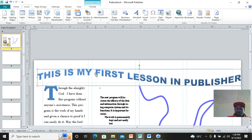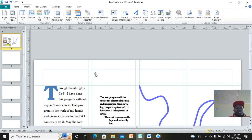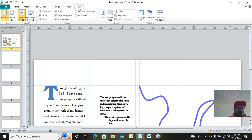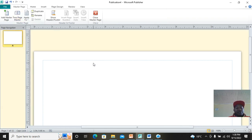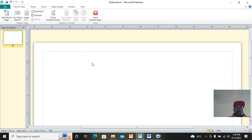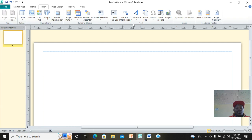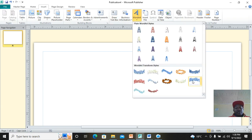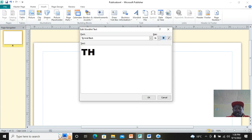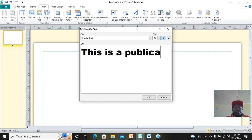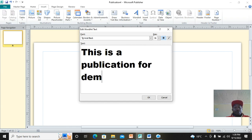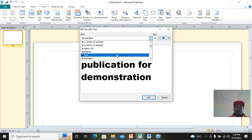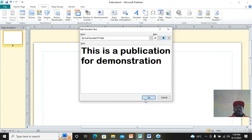To put a header and footer that applies to all pages at once, press Ctrl+M or go to View menu and click Master Page. Master page is the page where all controls are done. Go to Insert and type the text you want — for example, 'This is a publication for demonstration.' Then change the font size as you wish and click OK.